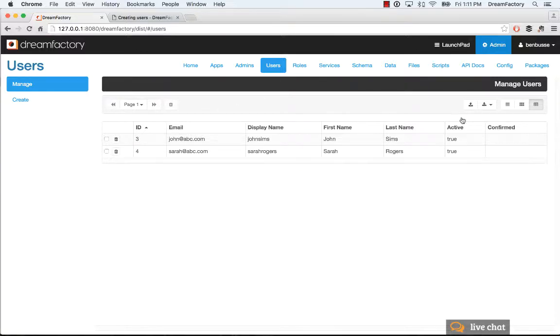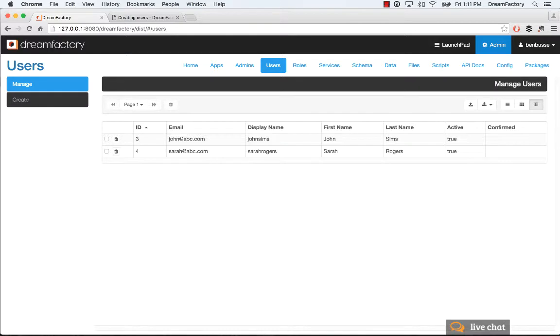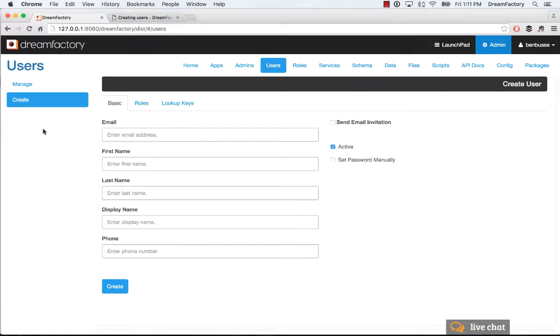So here you'll see all of the users listed in a list. So every user that gets created is in a database that comes with Dream Factory. And to create a user, you just go here and put in some basic information.